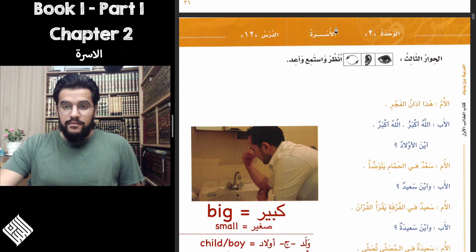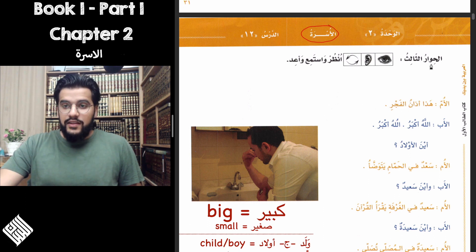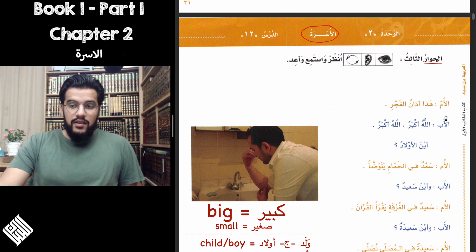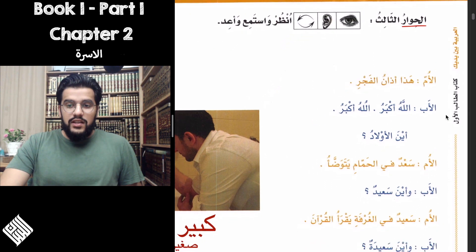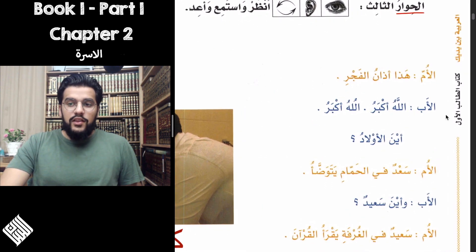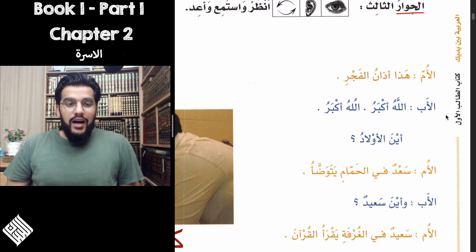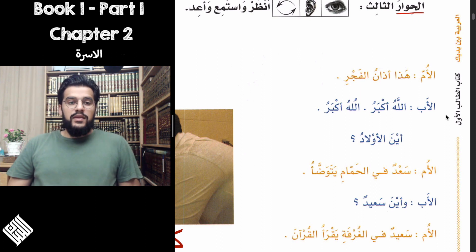As you can see here, al-usrah is the title of the chapter — family. We're still talking about family. And this is the third hiwar, al-hiwar al-thalith, the third dialogue between al-um and al-ab. In the previous video we covered the words um and ab, and we said that um is another word for walida and both of them mean mother, and the word ab is another word for walid and both of them mean father.